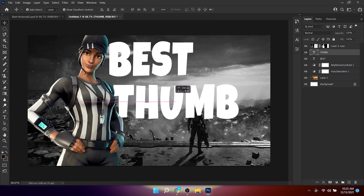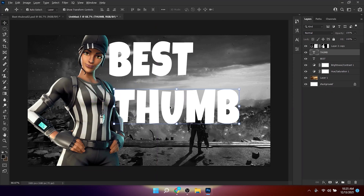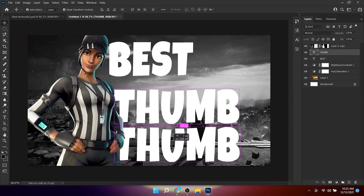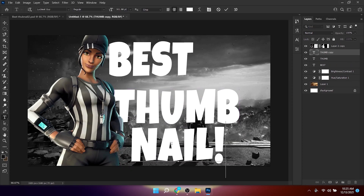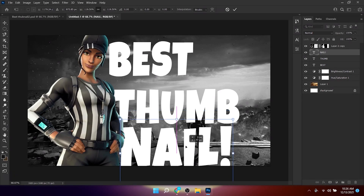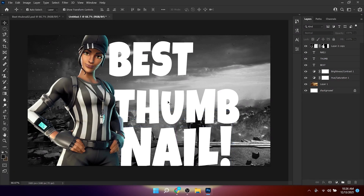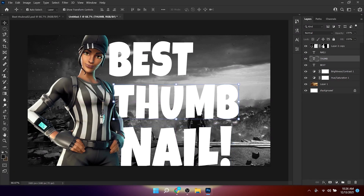Place that text, then make another duplicate and type 'THUMBNAIL.' Increase the scale and play with the positioning.